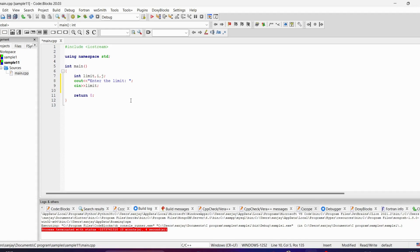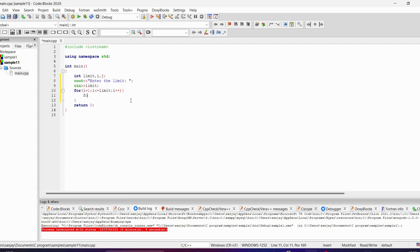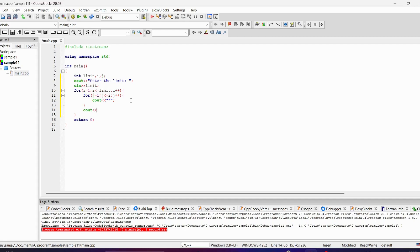So for i is equal to 1, i less than or equal to limit, i plus plus. Then the next for loop: for j is equal to 1, j less than or equal to i, j plus plus. Then cout the star, then I'm going to slash n — a newline.